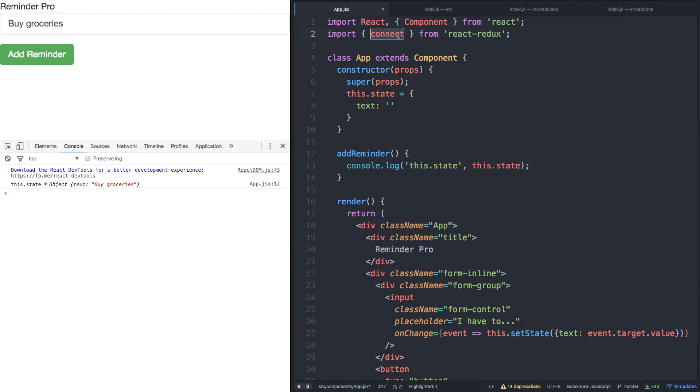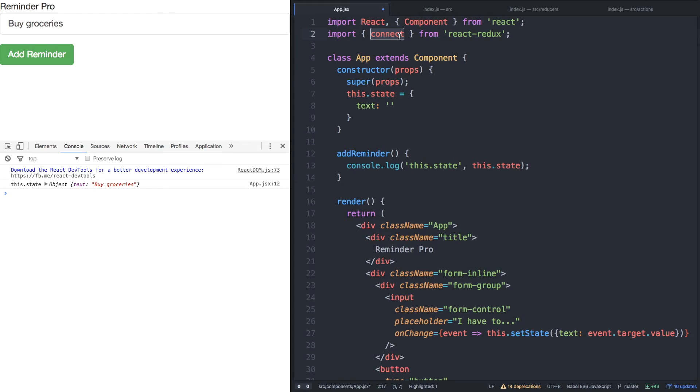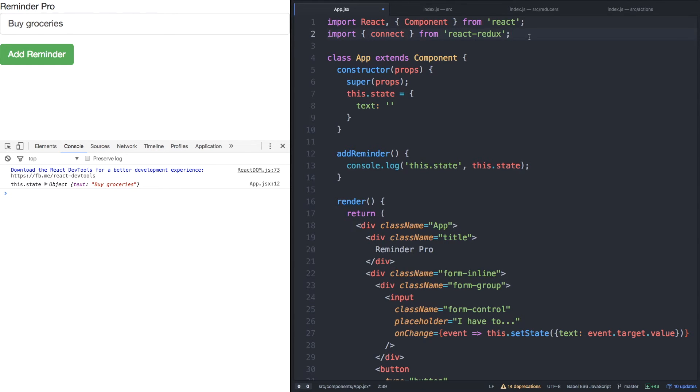This connect function works by hooking up two functions to React component. It first connects a mapStateToProps function and a mapDispatchToProps function. We won't have to think about mapStateToProps yet, but we will write a function called mapDispatchToProps right now because we'd like to hook up our add reminder action creator to our application.